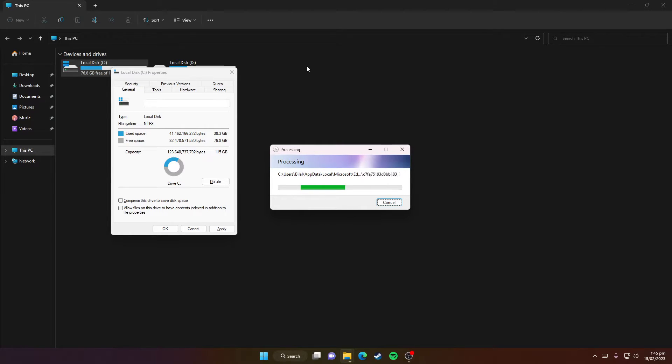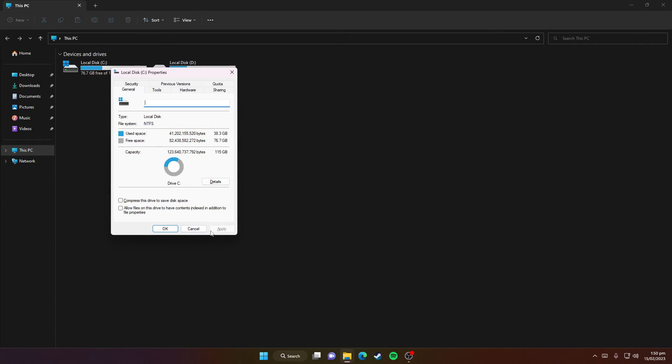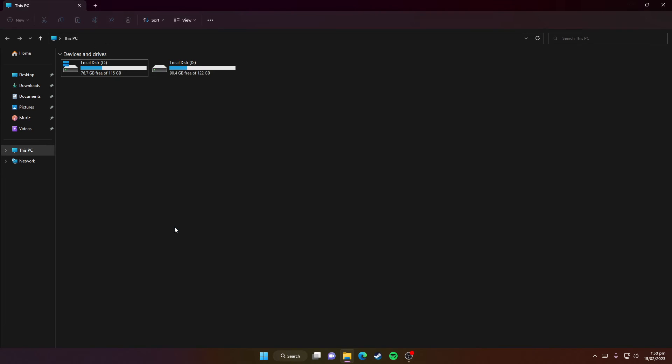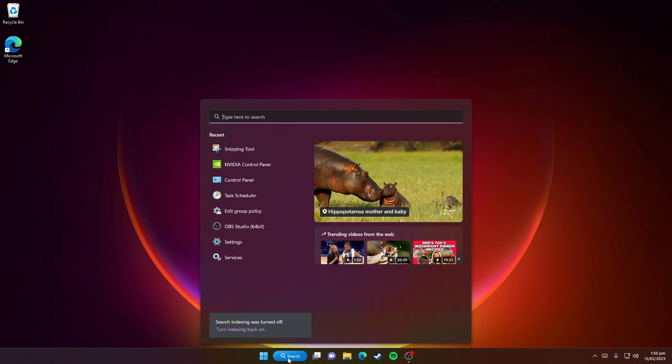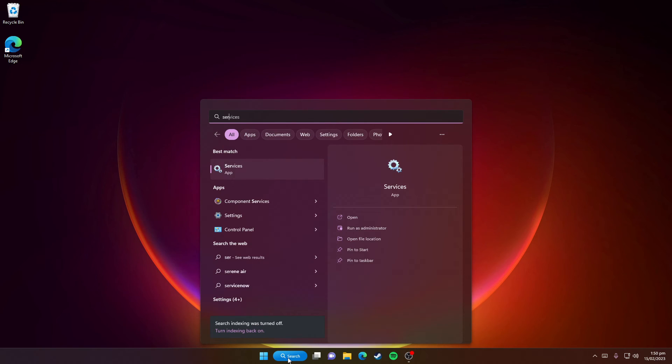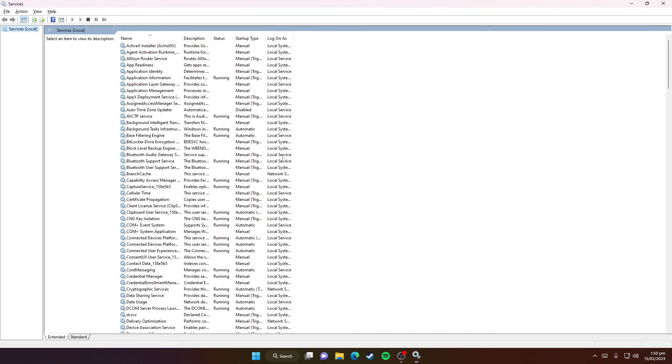After it's done, click OK. You can now exit File Explorer. Click on the Windows search icon and search for 'Services,' then open the Services app.